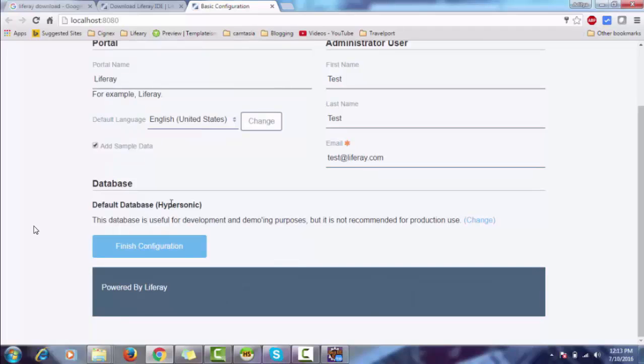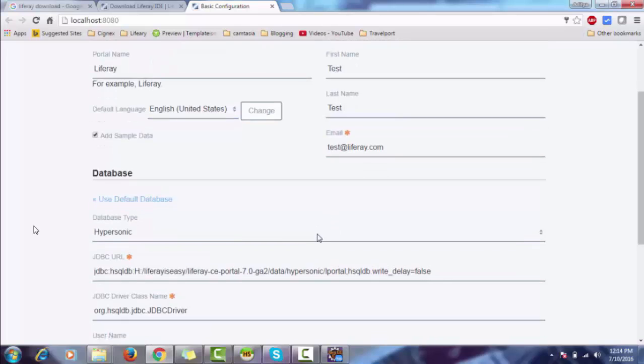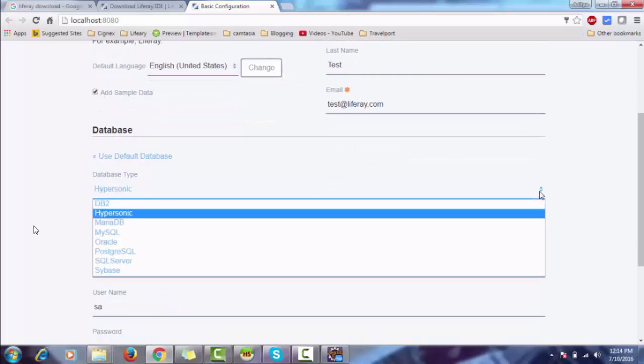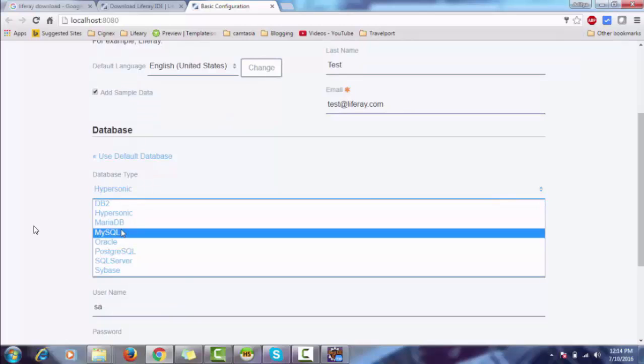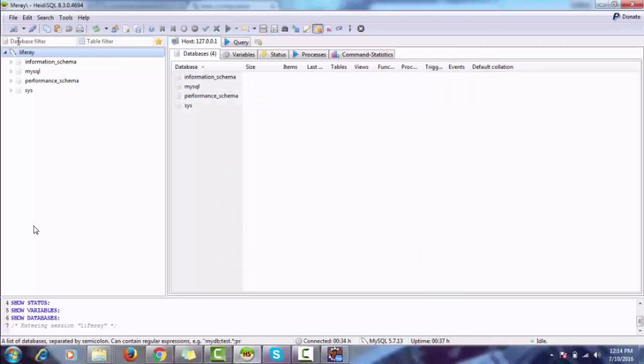By default, Liferay uses Hypersonic as a database, but we'll use MySQL. Let me create a database.